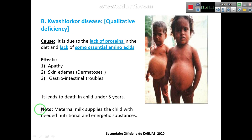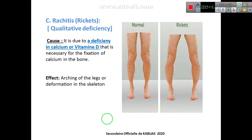Note: Maternal milk supplies the child with all needed nutritional and energetic substances — it provides the child with qualitative nutritional needs as well as energetic substances. The third disease is Rickets — it's also a qualitative deficiency. The child is eating a sufficient quantity of food, but there is a deficiency in quality.